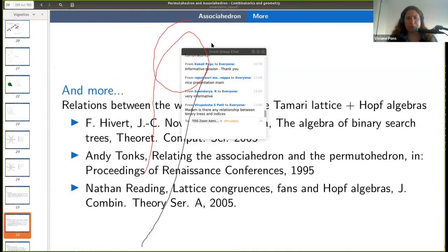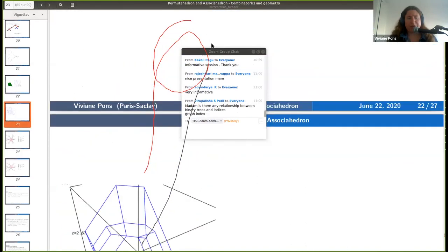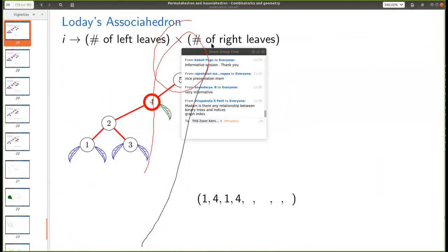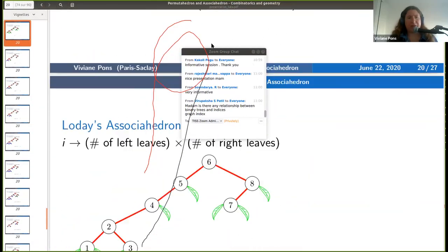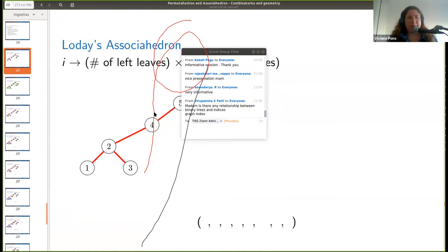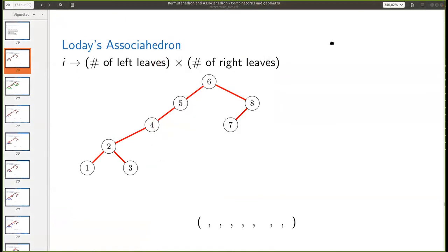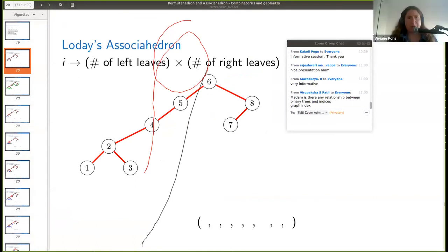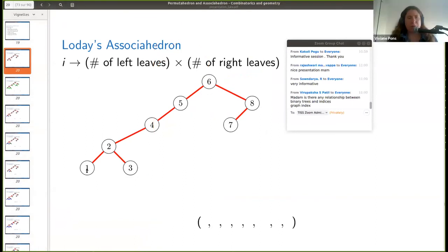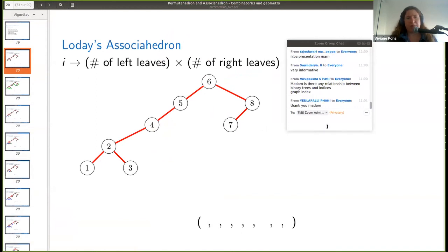There's a question: is there any relation between the binary trees and the indices? The numbers inside the nodes are just the standard labeling of the binary tree — I labeled the nodes from left to right. This is called the binary search tree labeling, and it's characterizing of the binary tree itself; there is no other choice for this labeling.